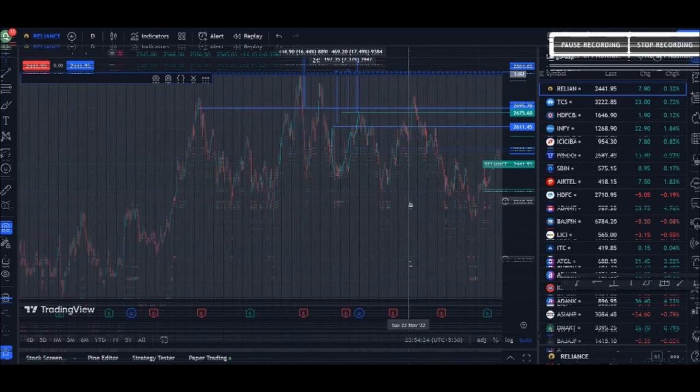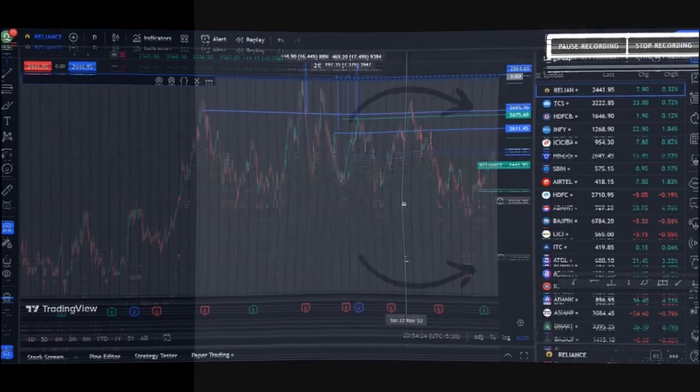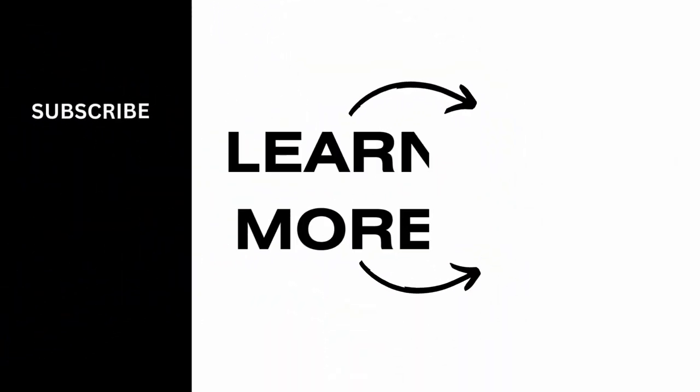And in this way you can add or remove day separator in TradingView. This is all for today, thank you for watching and subscribe to our channel for more.